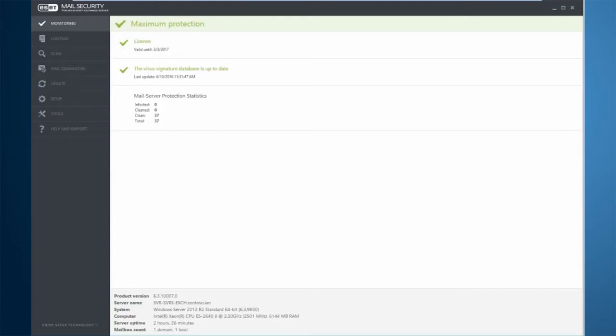The ESET Mail Security for Microsoft Exchange product features the same protection that users are accustomed to on their endpoints and other servers. Protection modules such as Detection of Potentially Unwanted Applications or PUAs, Host-based Intrusion Prevention System or HIPS, Web Protocol Filtering, Device Control, ESET Live Grid, and more.